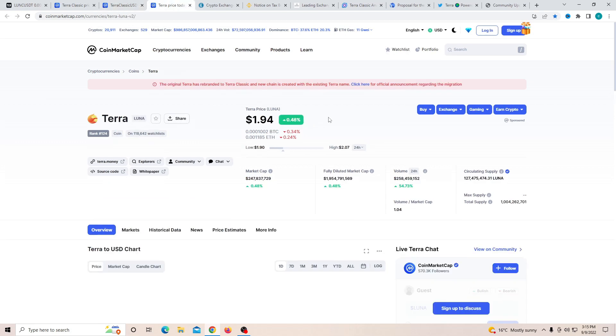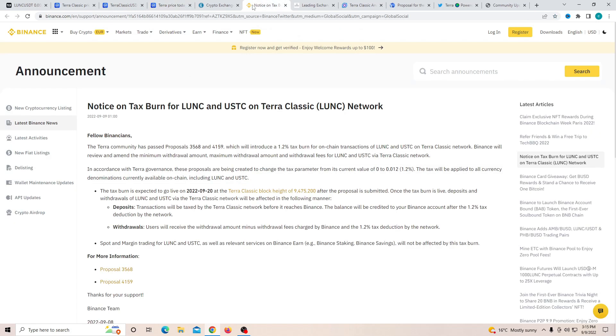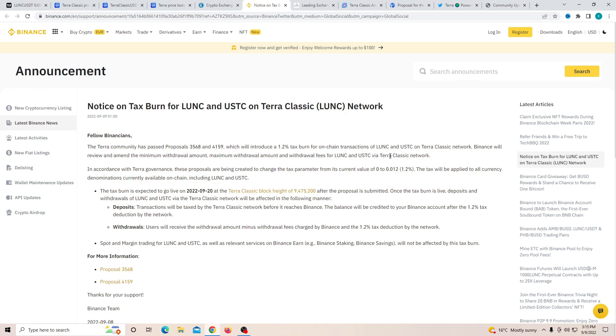And finally, Terra 2.0 is just not doing much. It's just stable and staying there. Another thing is Binance made the announcement that they will be helping out. The Terra community has passed a proposal which introduces a 1.2% tax burn on-chain transaction of Luna Classic and UST on the Terra Classic network. Binance will review and emit the minimum withdrawal amount, maximum withdrawal amount, and withdrawal fee for Luna Classic and UST.